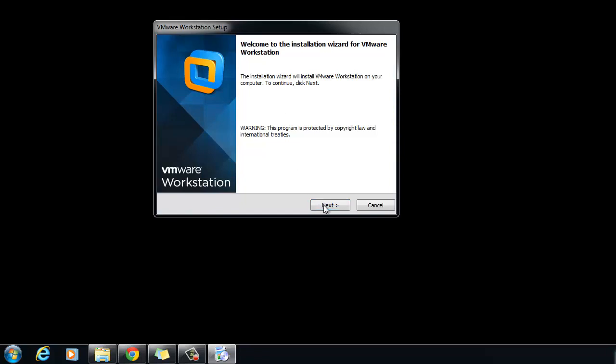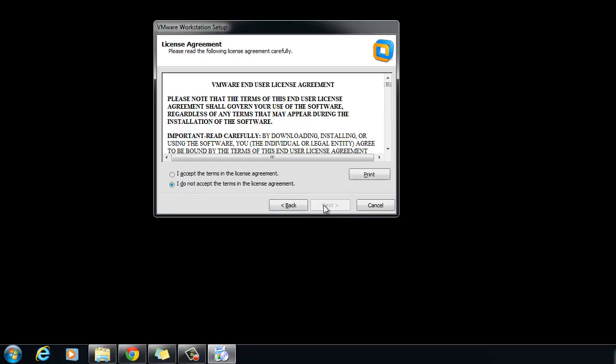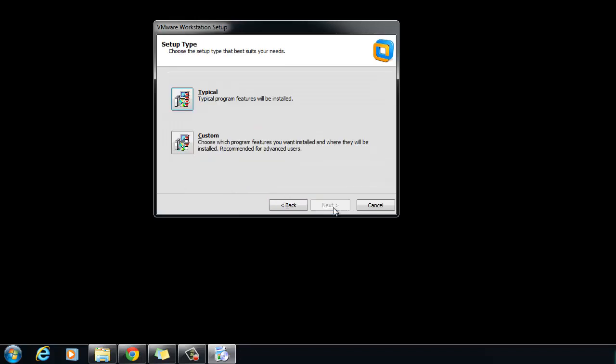Review the End User License Agreement. If you agree, select the I accept the terms in the License Agreement option and then click Next.